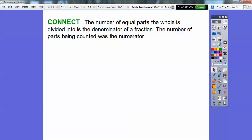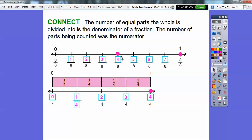The number of parts that are being counted is always the numerator. Going back to the number lines: 1 out of 8 is 1 eighth, 2 out of 8 is 2 eighths. The denominator is the number of equal parts the whole is divided into. So on the fourths number line: 1 fourth, 2 fourths, 3 fourths, 4 fourths.